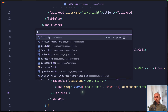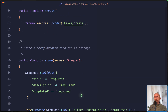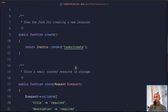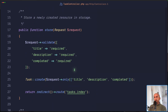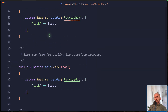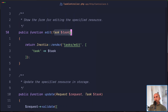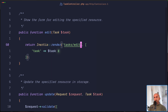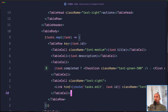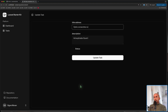Let me show you the task controller. We have the `index`, `create` which just returns the view, `store` with defaults added, `show`, `edit` passing the task and rendering the Inertia `task.edit` component with the task, and `update` and `destroy`. Everything is working correctly right now.